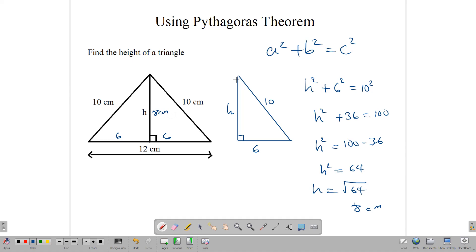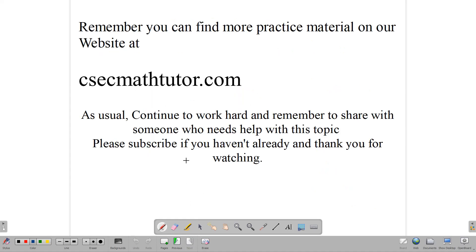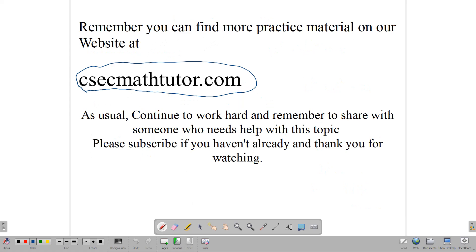That's how we use Pythagoras' theorem. It is a very useful theorem and it can help us to calculate distances and lengths, and it's very useful especially in trigonometry when you're working out how to find other sides of the triangle, whether we're talking about opposites and adjacent. Remember that you can find more practice material at the website csecmathtutor.com — look in the practice and past paper sections. Continue to work hard, remember to share this video with somebody who needs to understand the topic, and if you haven't subscribed already, remember to do so. Thank you very much for watching. Until next time.